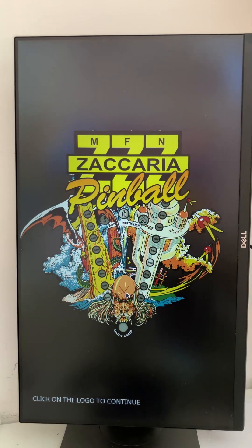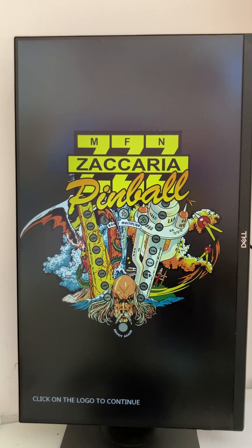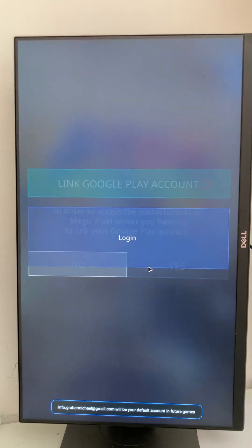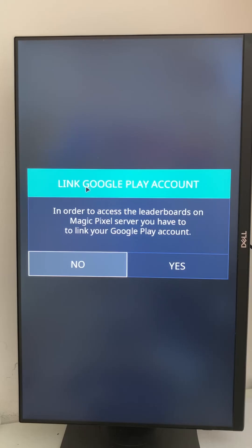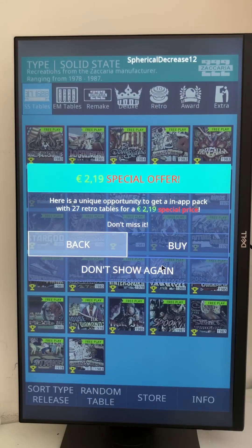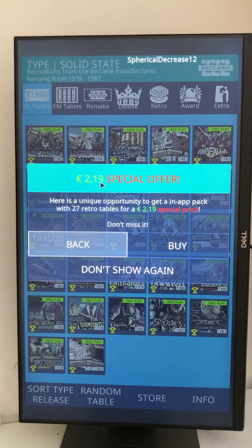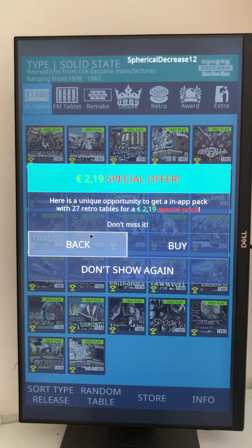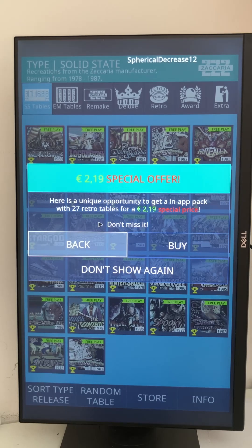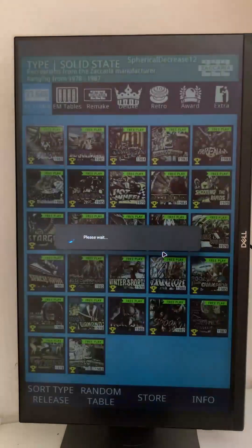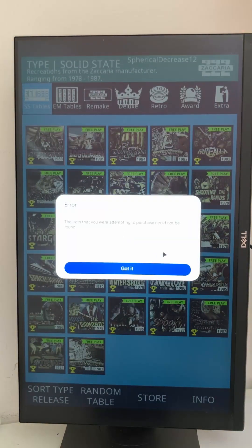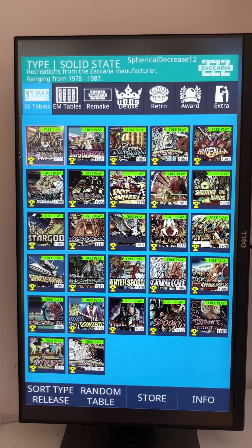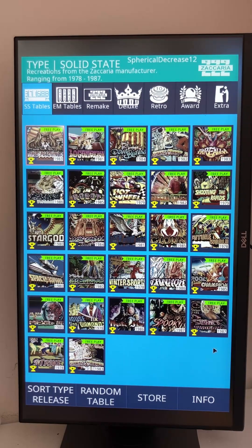And there it is. They still have offers, but last time I tried to purchase it, it didn't work. Let's try it again. No, but as you can see, you can all play all these for free.